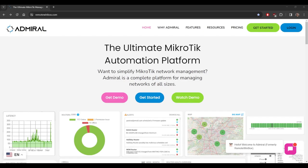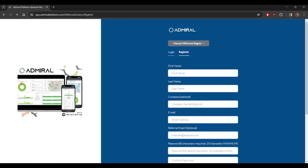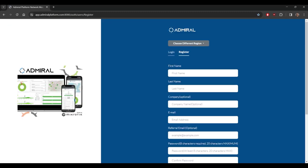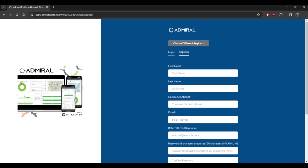I'm going to begin at admiralplatform.com and I'm going to hit get started. Depending on your location you may want to create your account under a different region. We have servers located in Atlanta, Georgia which is used for both US and Latin America customers, Frankfurt, Germany, Cape Town, South Africa, or Tokyo, Japan. Select whichever region is closest to you for the best connection.